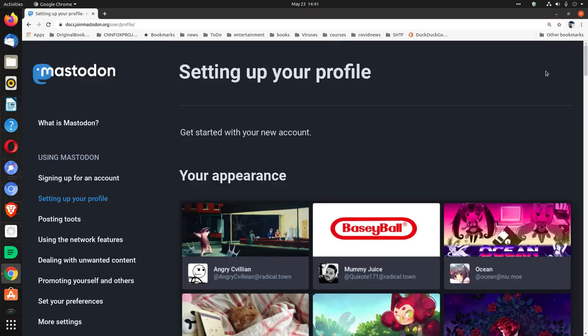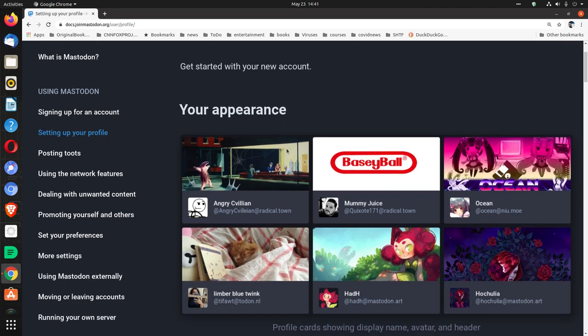Okay, after you sign up for an account, you set up your profile. Setting up your profile. Get started with your new account.